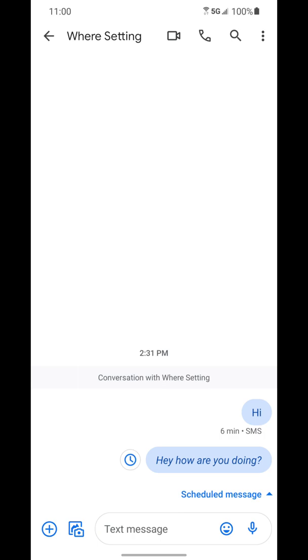So that's how you schedule and send text messages in Google Messages on Android.